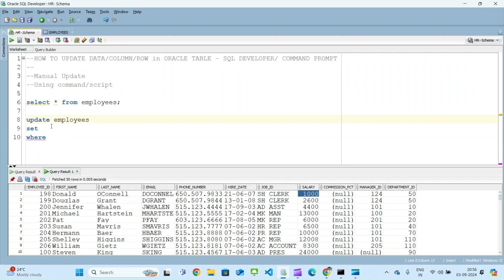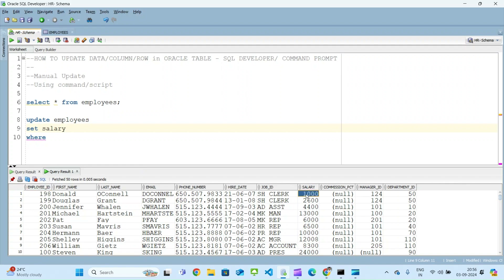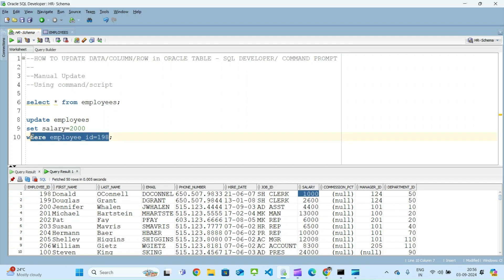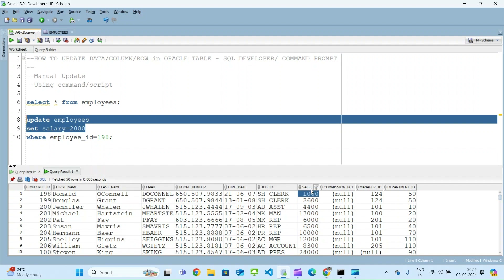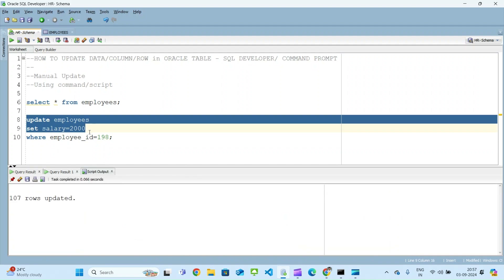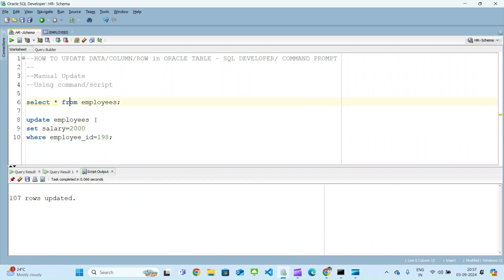After UPDATE you write the table name — UPDATE employees. After SET, you write the column you want to update, for example salary, equal to the new value — so salary = 2000. Then WHERE employee_id = 198. Please note the WHERE clause is very important, because if you execute without it, all the data in the salary column will be updated. For example, all 107 rows got updated when we omitted the WHERE clause — all employees' salary became 2000.